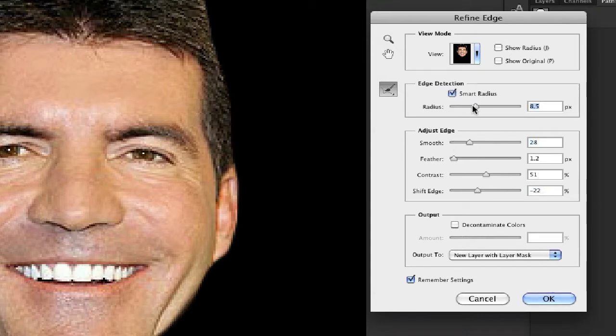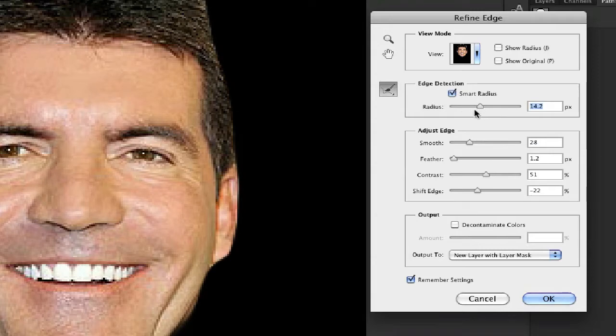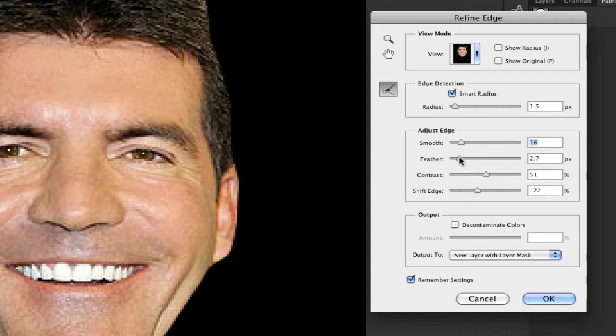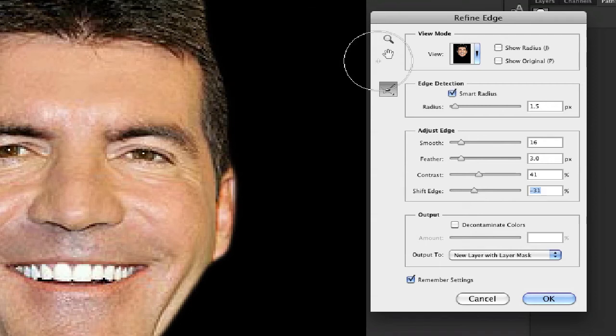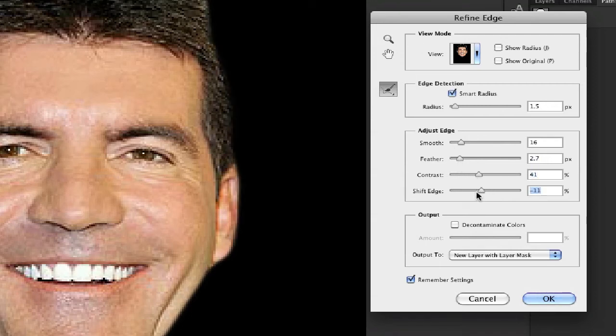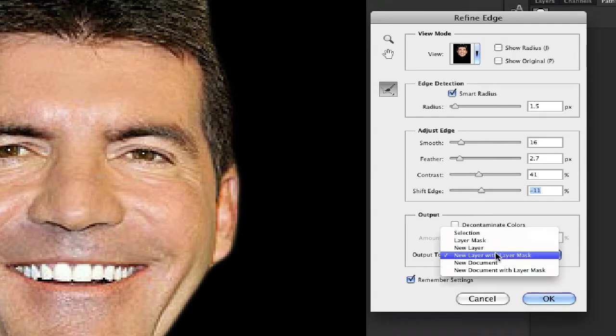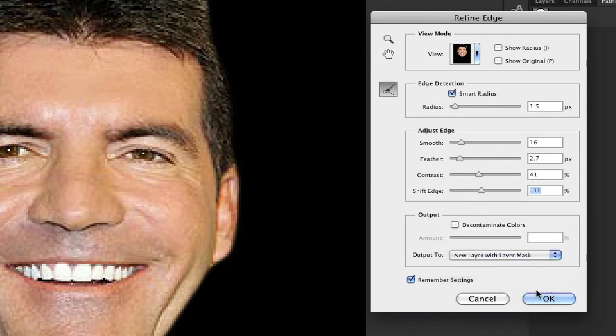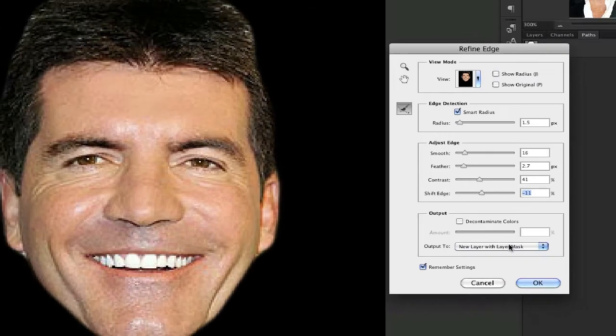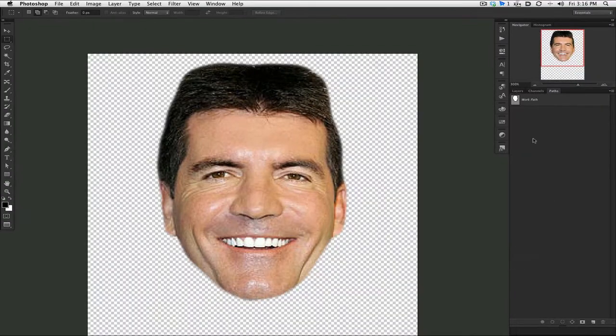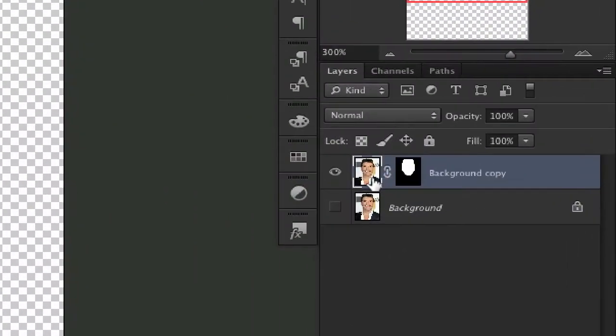There's smoothness that kind of smooths things out. There's a smart radius that kind of smartly finds the radius. I've never found it to be that smart. A little bit of smoothness, a little bit of feather, a decent amount of contrast, and shift the edge down tends to be the best in my opinion. Don't shift the edge down a little too much. Then I'm gonna output to a new layer with a layer mask.